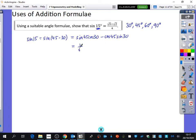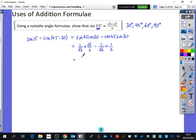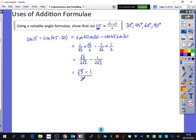Sine 45 is 1 over root 2, and cos 30 is root 3 over 2. Cos 45 is 1 over root 2, and sine 30 is a half. So we have root 3 over 2 root 2, minus 1 over 2 root 2. Combining these fractions, that is root 3 minus 1 over 2 root 2.